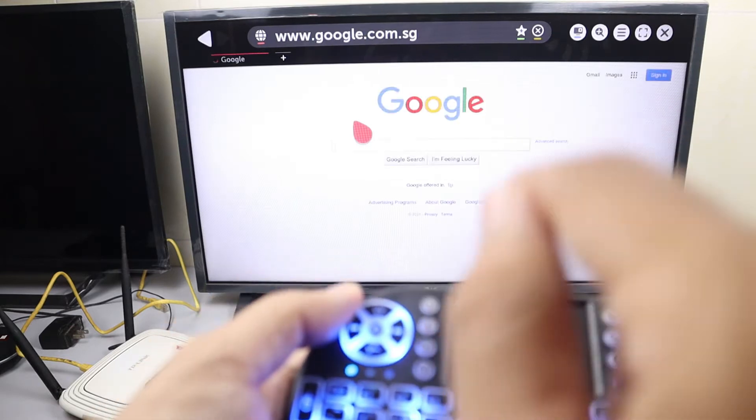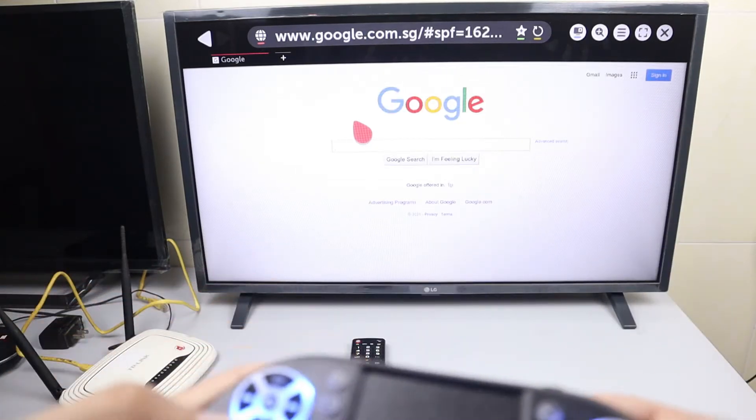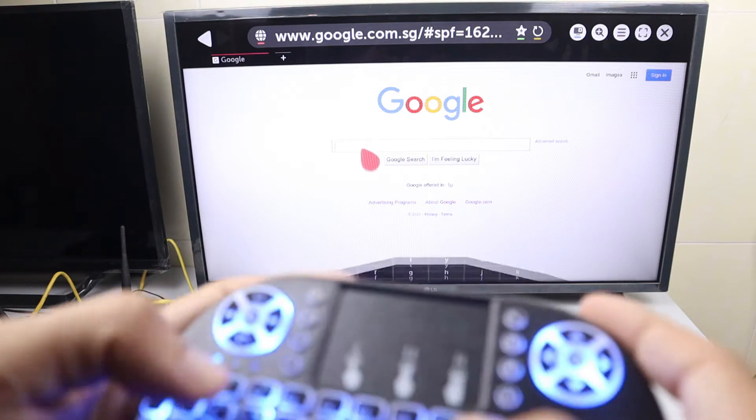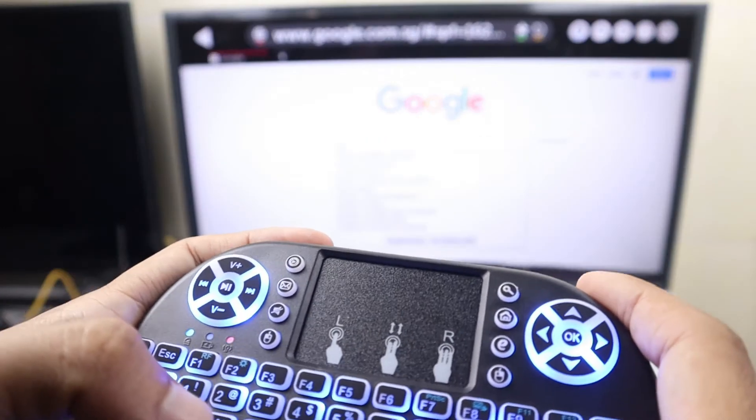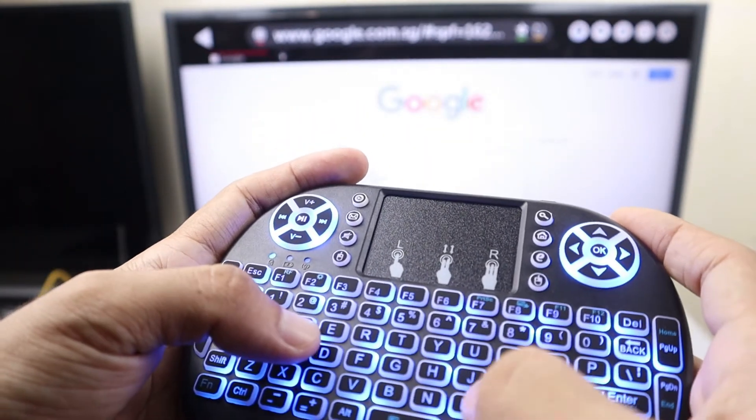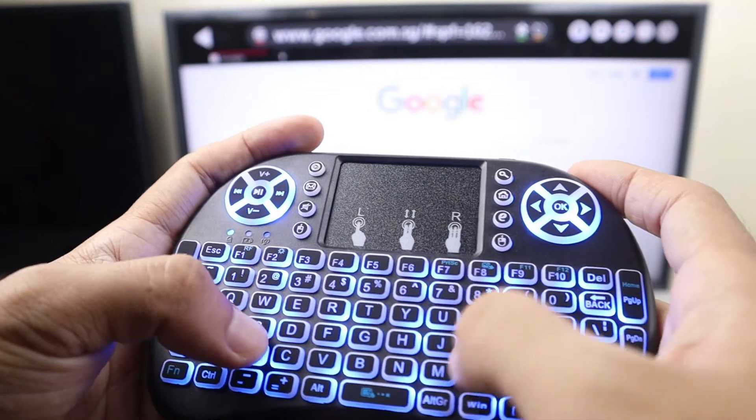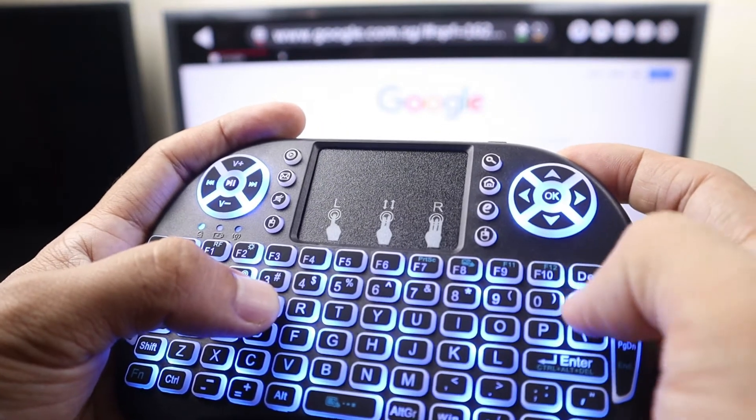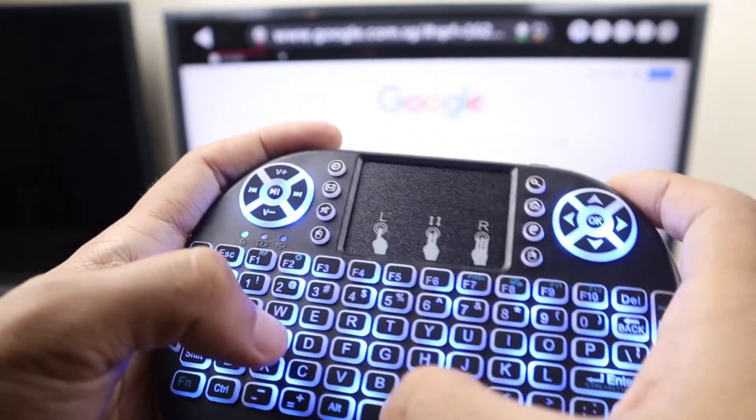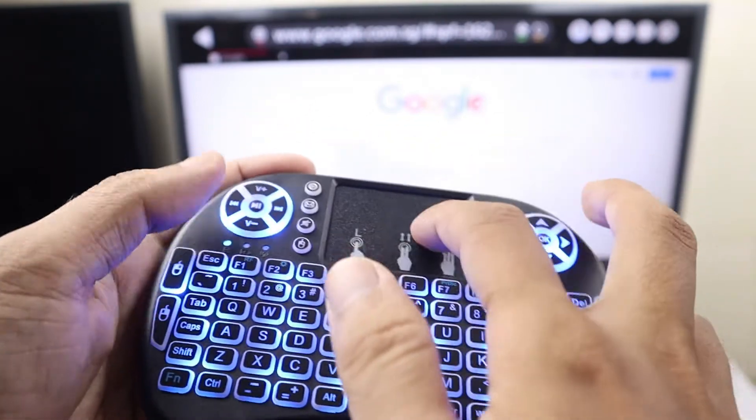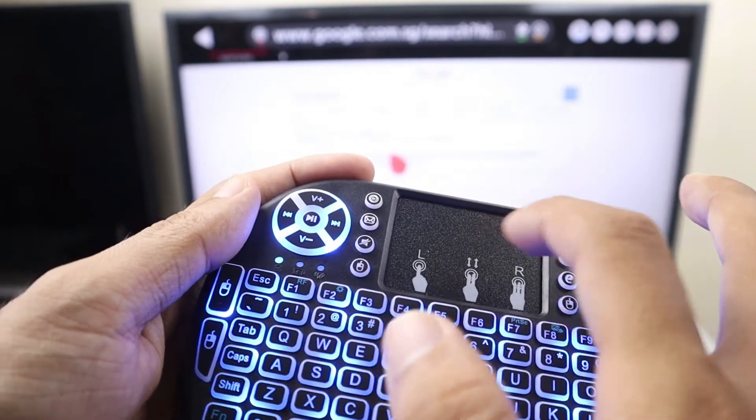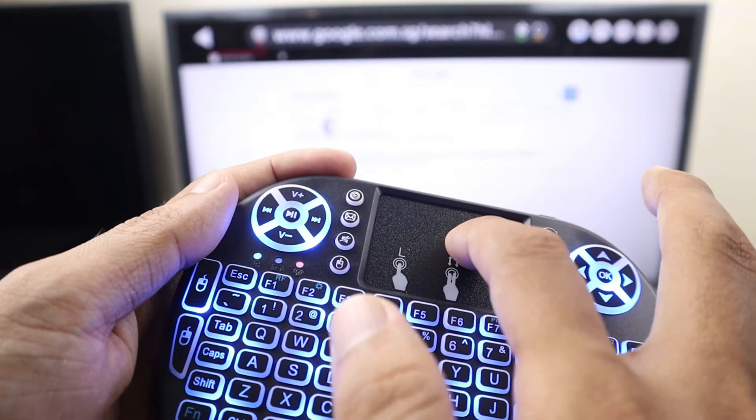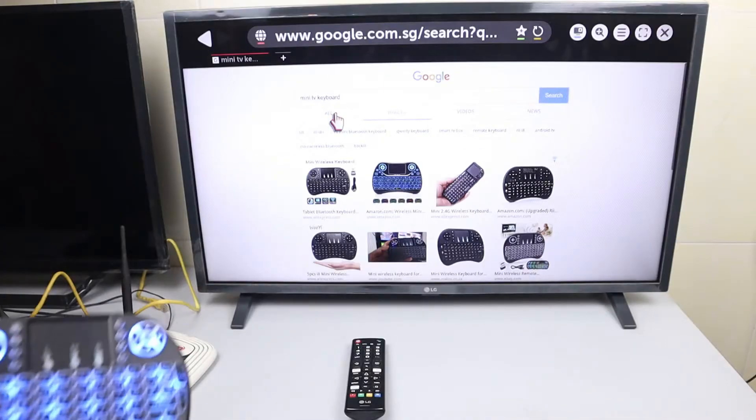You just press on it like a computer keyboard. Now you can search for 'mini' and press and select like a computer keyboard. So I want to find the mini TV keyboard and then press enter. Here you can see the pictures of it.